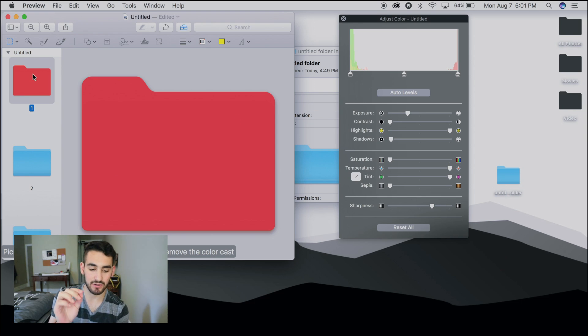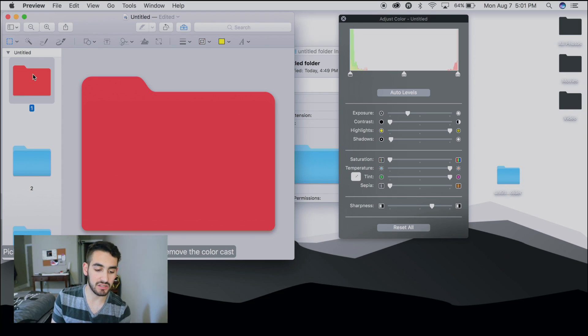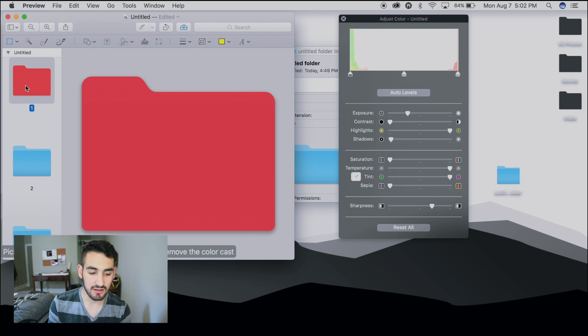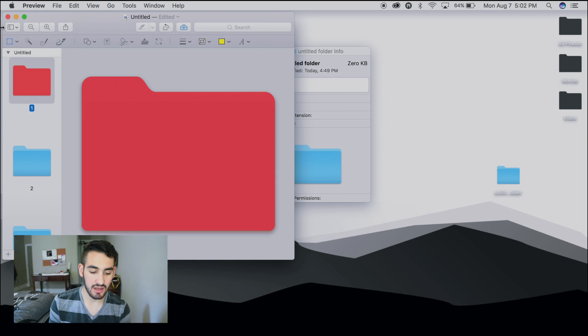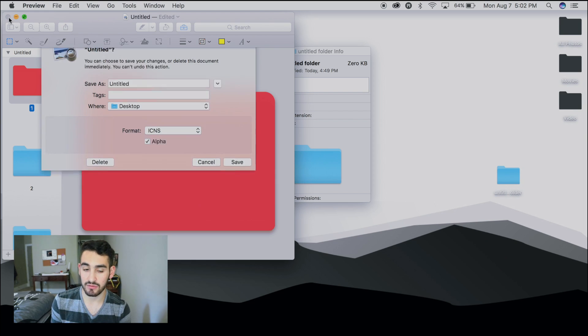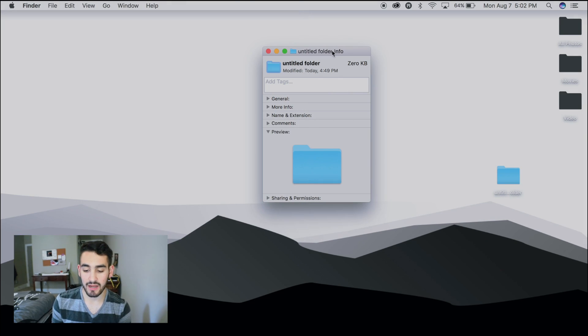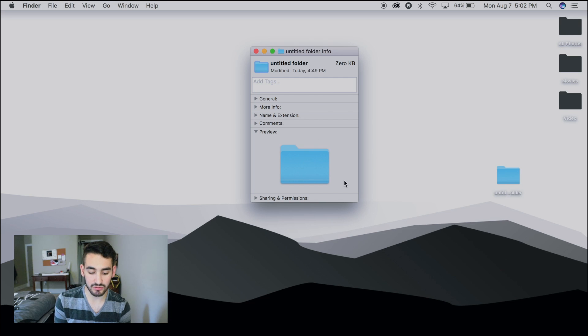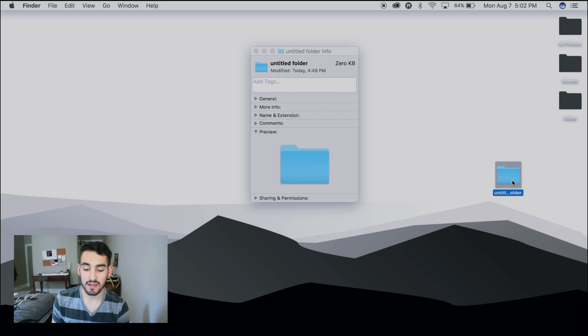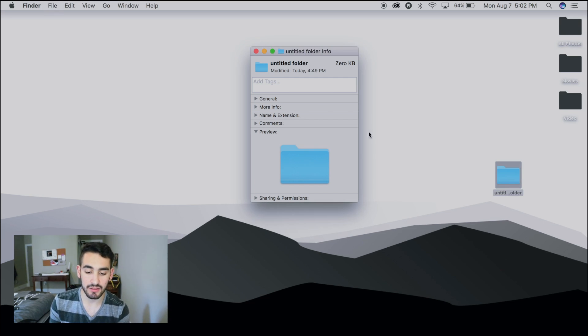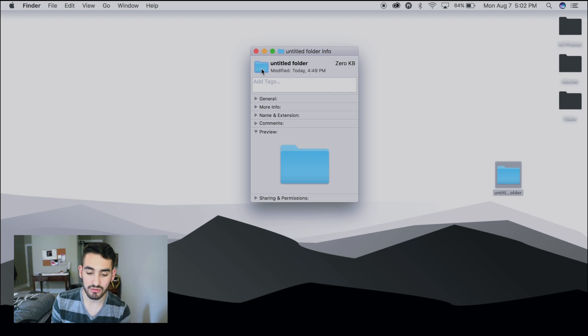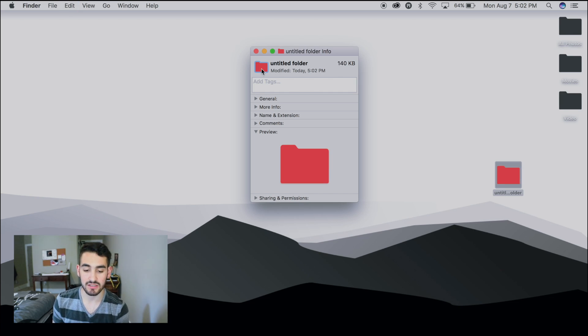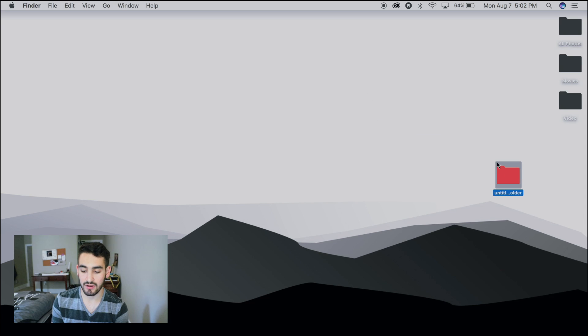So what we're going to do is come over, make sure the folder is selected, and then press Command C once again. Once you press Command C, you can exit out of Preview and save it if you'd like to. Come back over to the folder. If this little panel isn't open still, remember just click on the folder and press Command I. Then come up to the top left-hand corner, press on that folder, and press Command V for paste. And now your folder turned red.